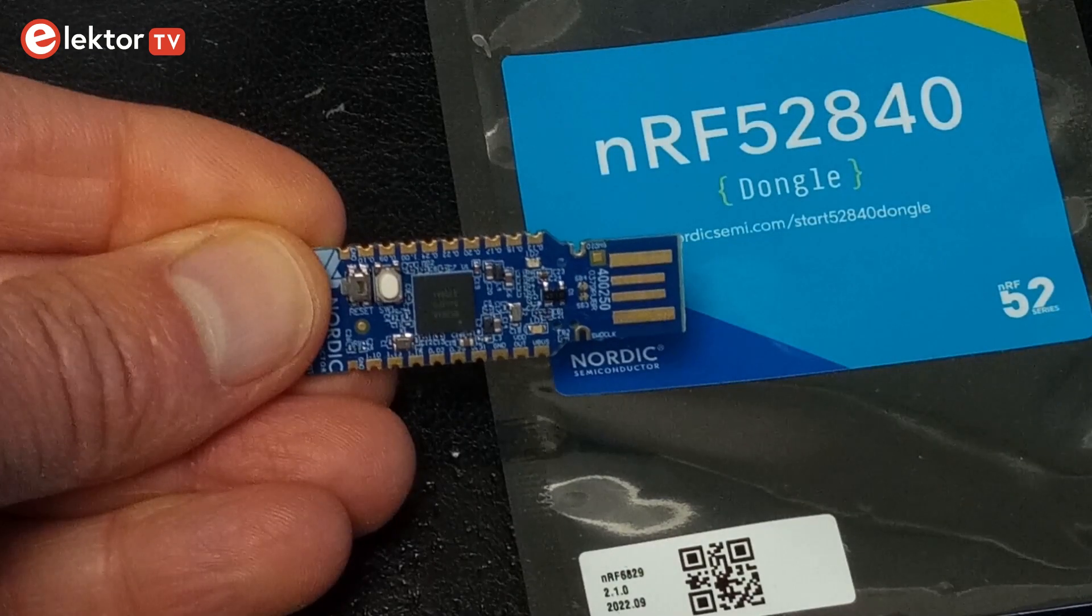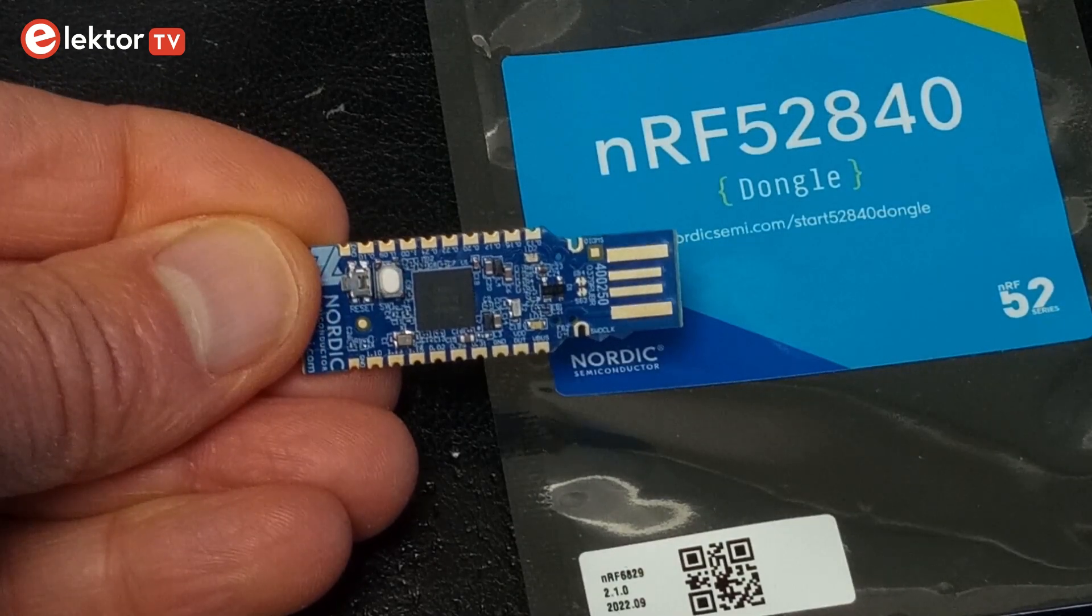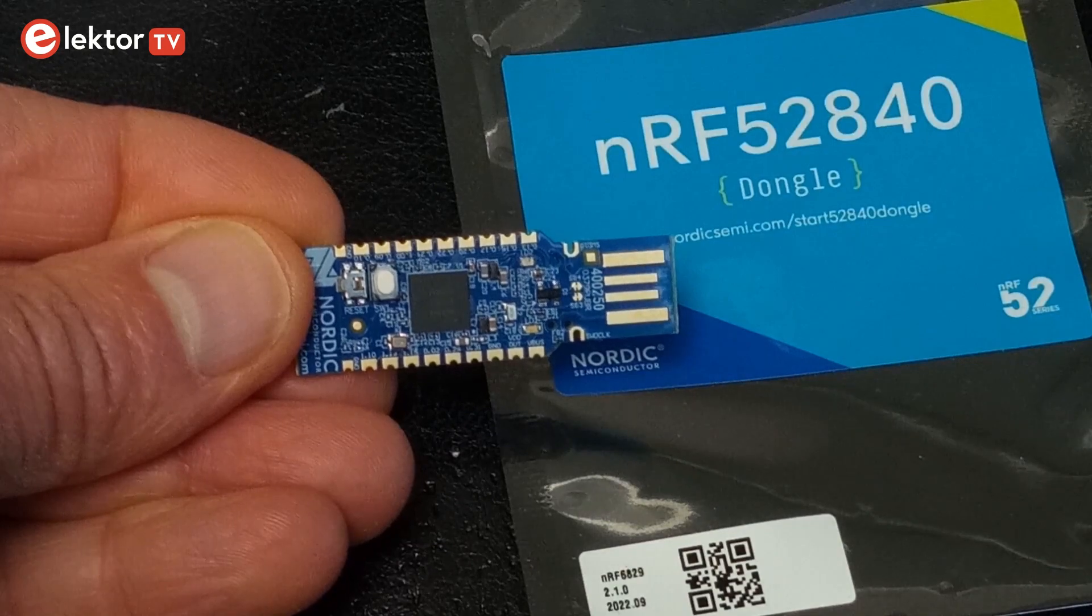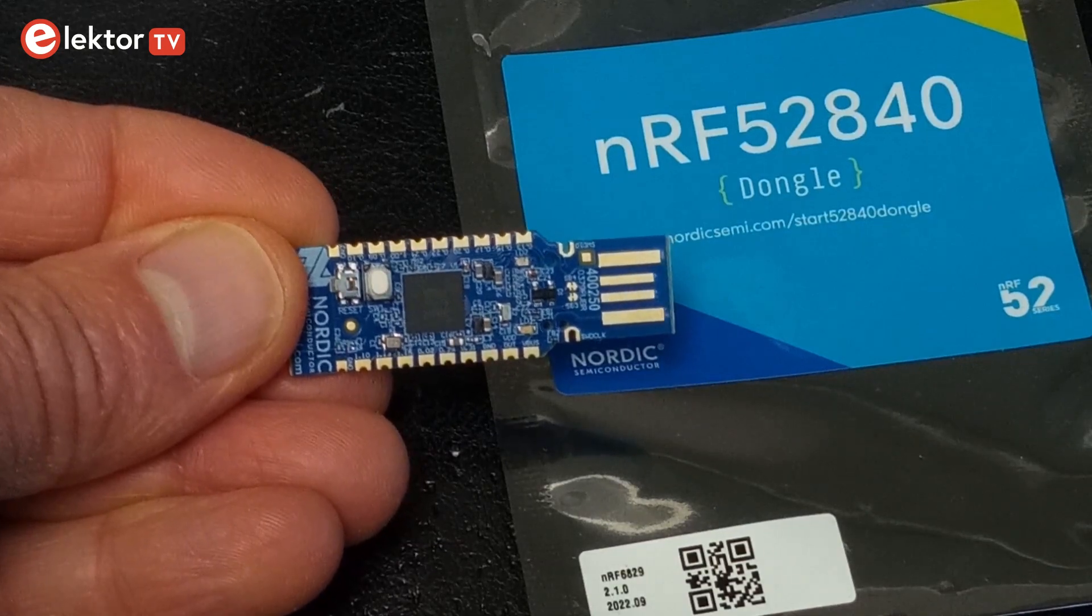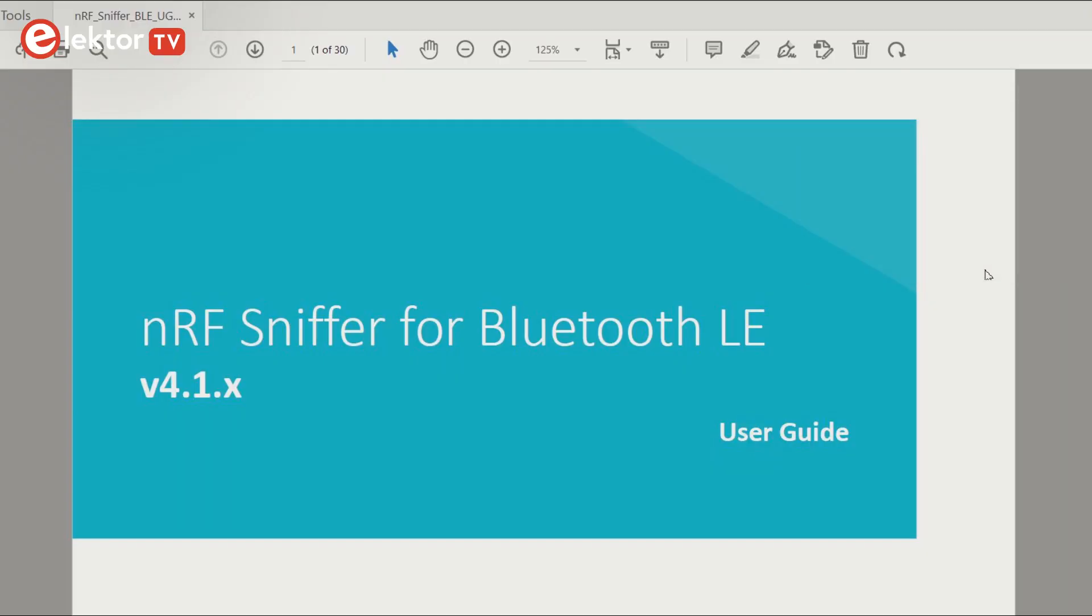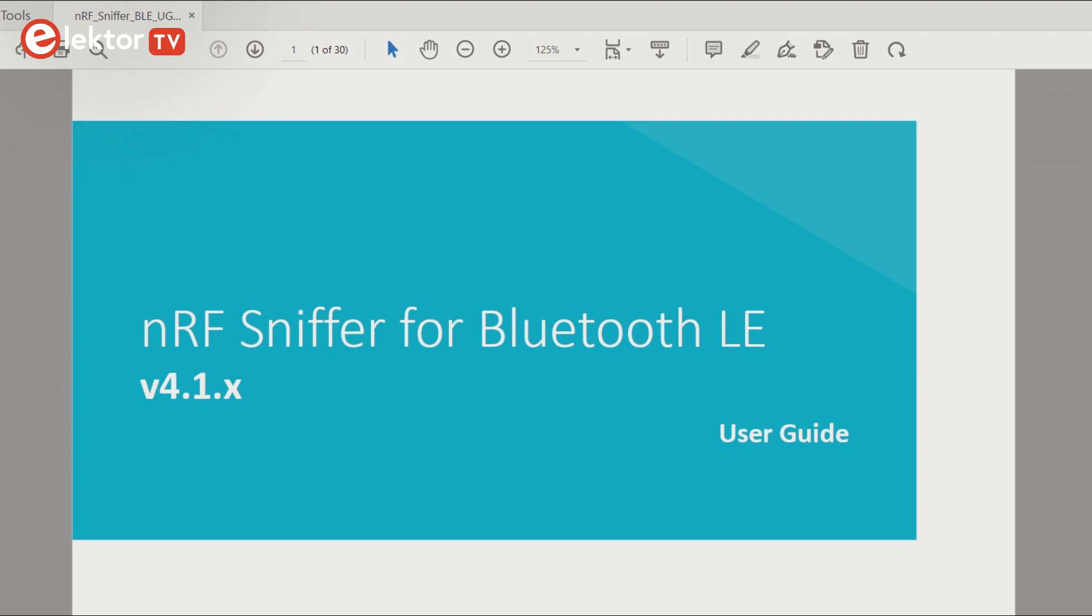For the BLE sniffer, I used an NRF52840 dongle from Nordic Semiconductor. They have published a detailed guide that explains how to turn it into a BLE sniffer.